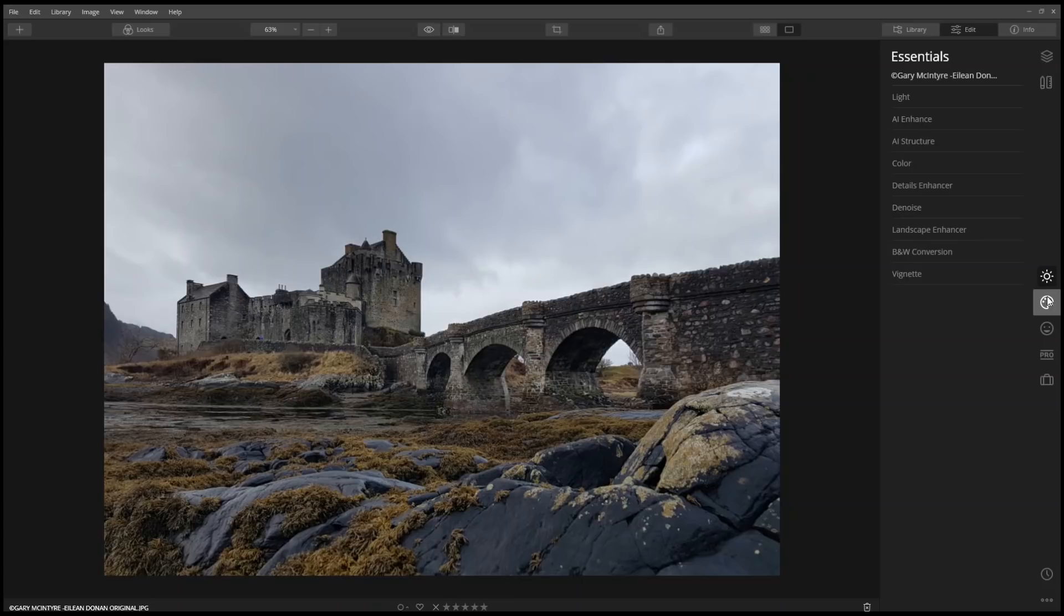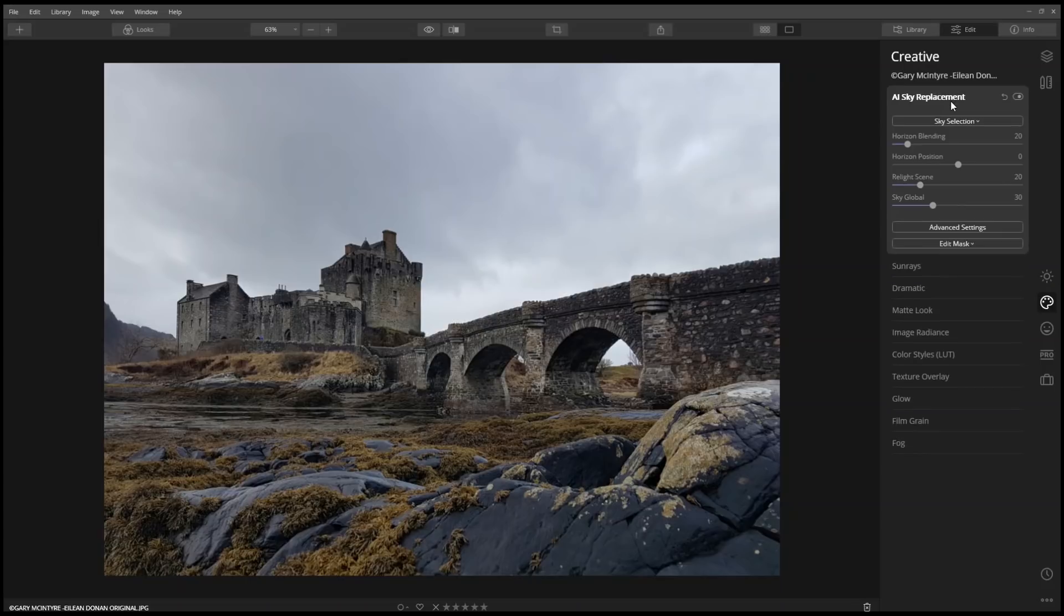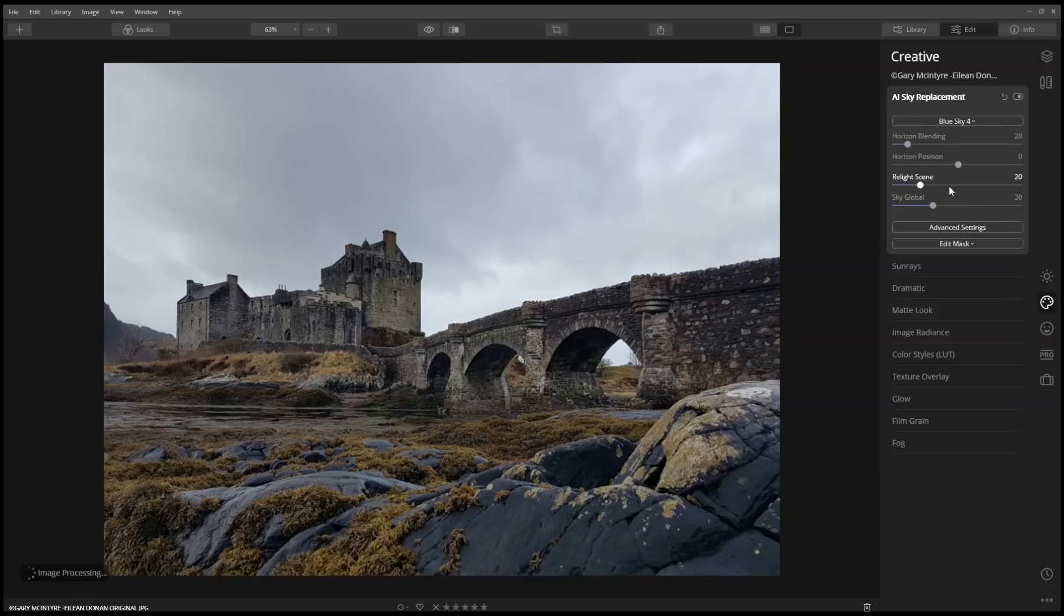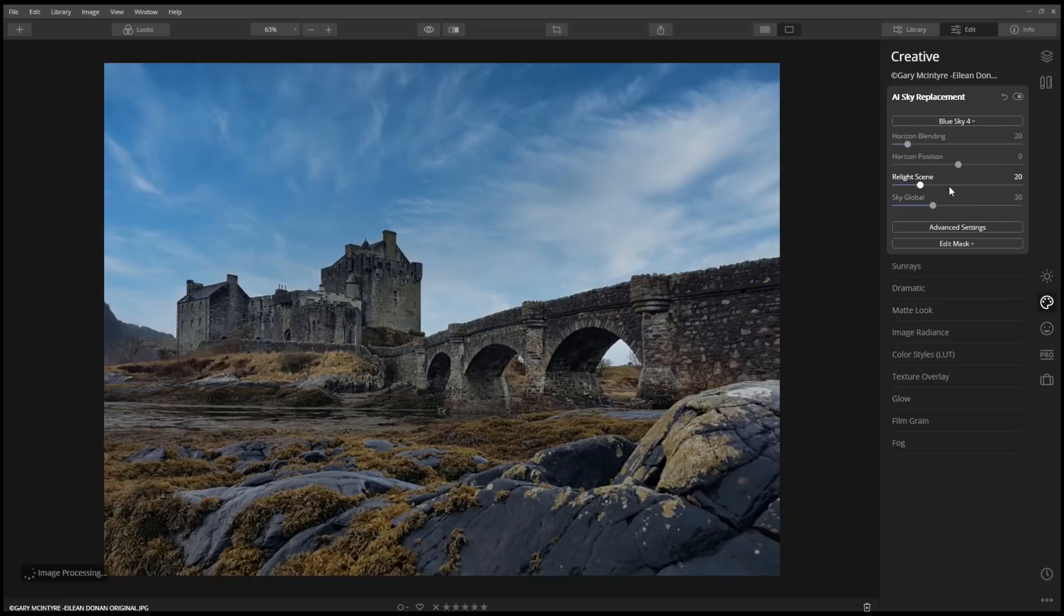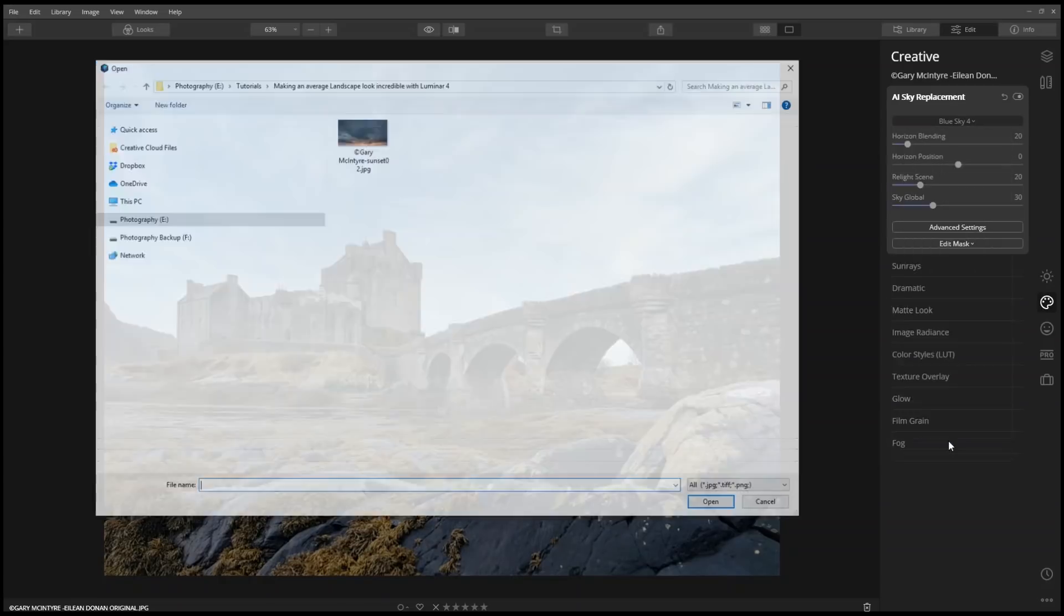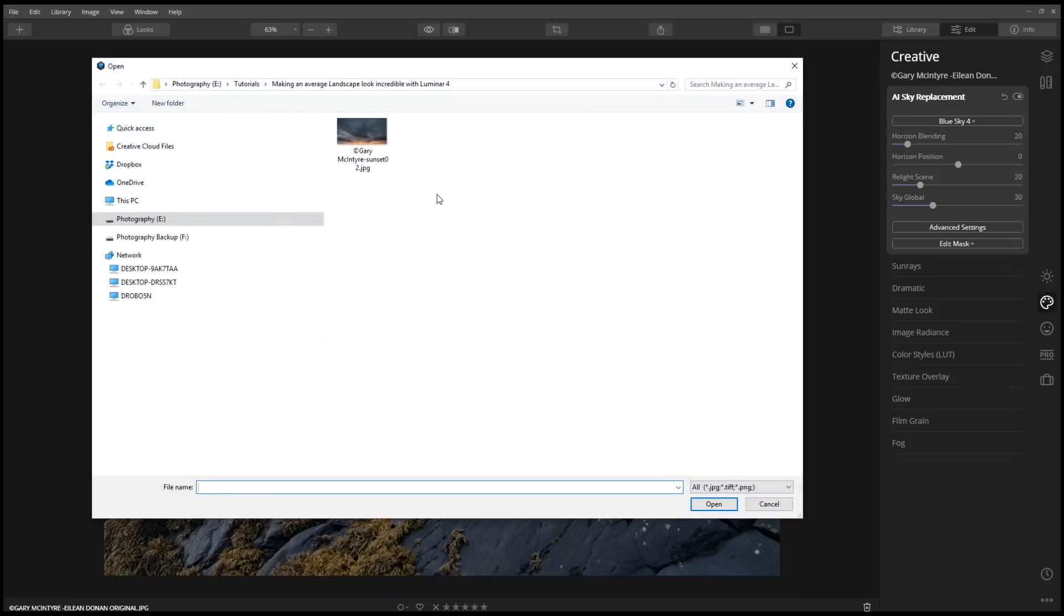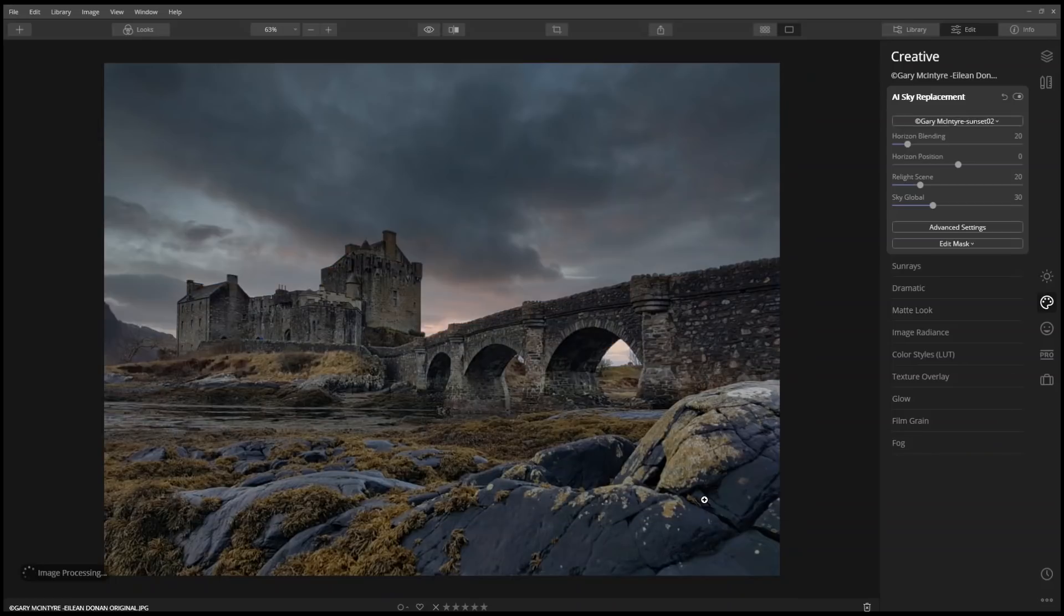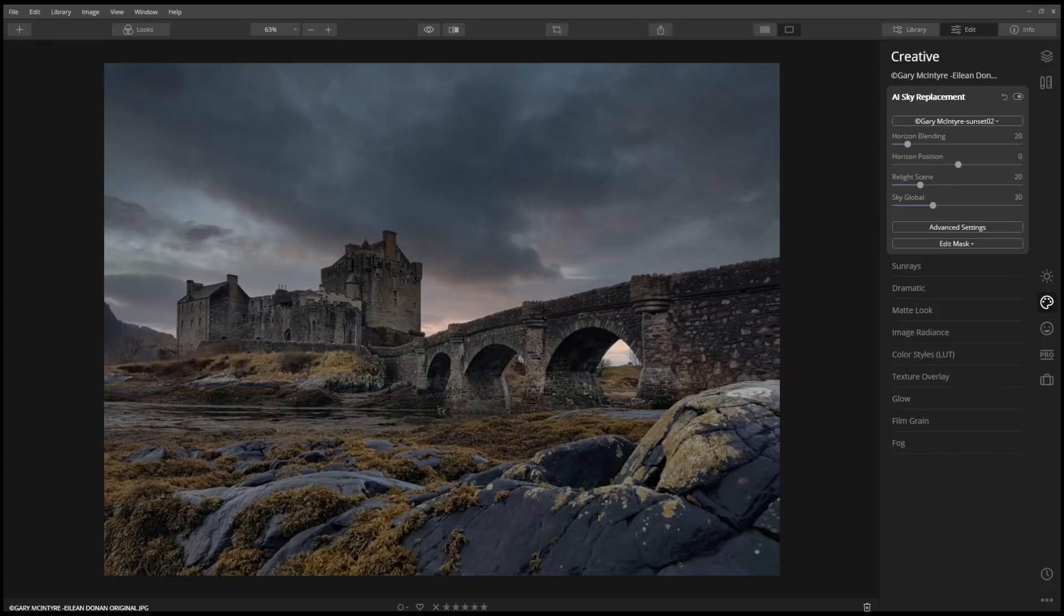Let's start by replacing the sky. New to Luminar 4 is the AI sky replacement tool, which is part of the creative tools. We could select the sky from the drop-down list, or we could choose to load a custom sky. Here's a sky that Gary created, and I really like how this looks.